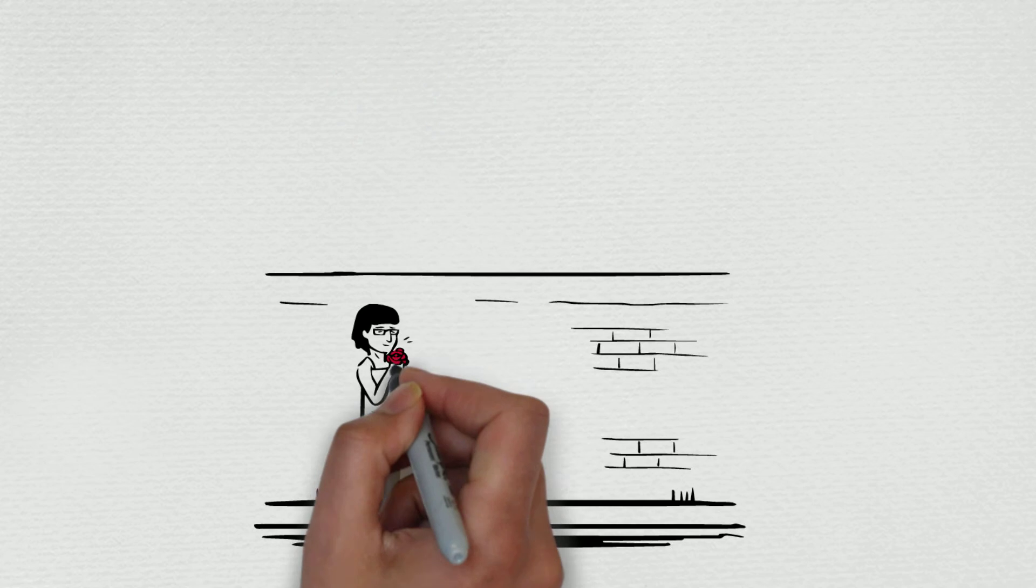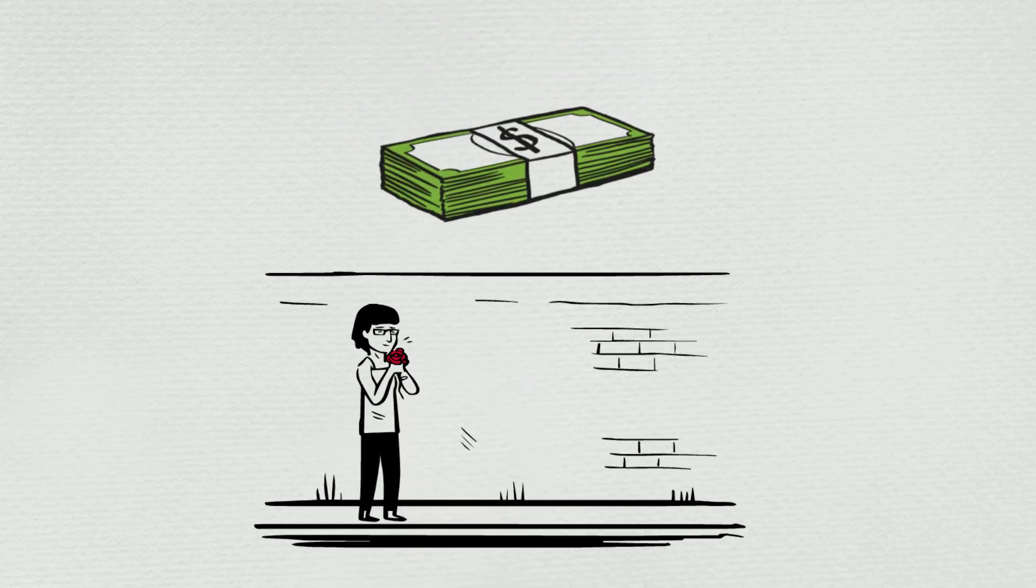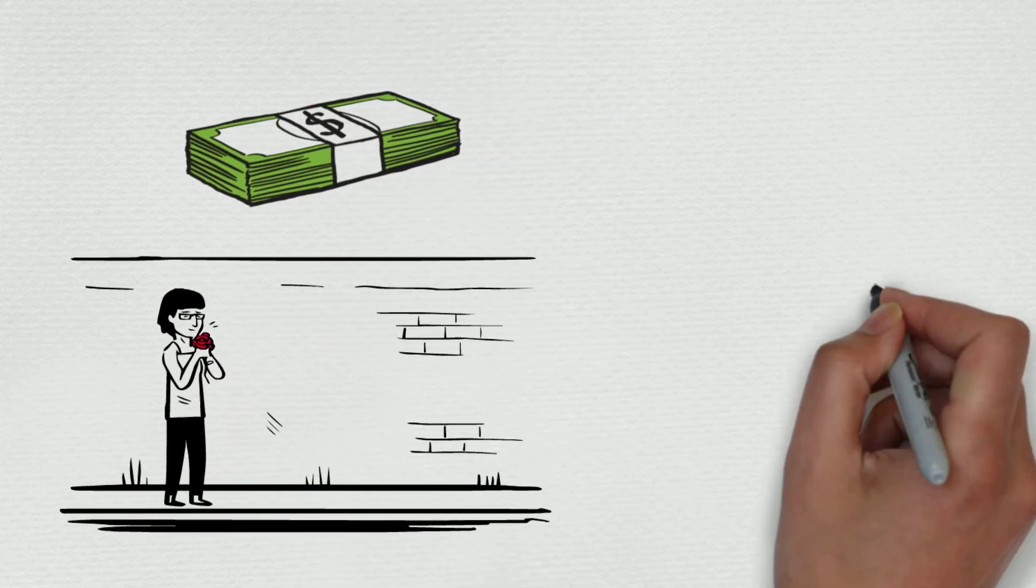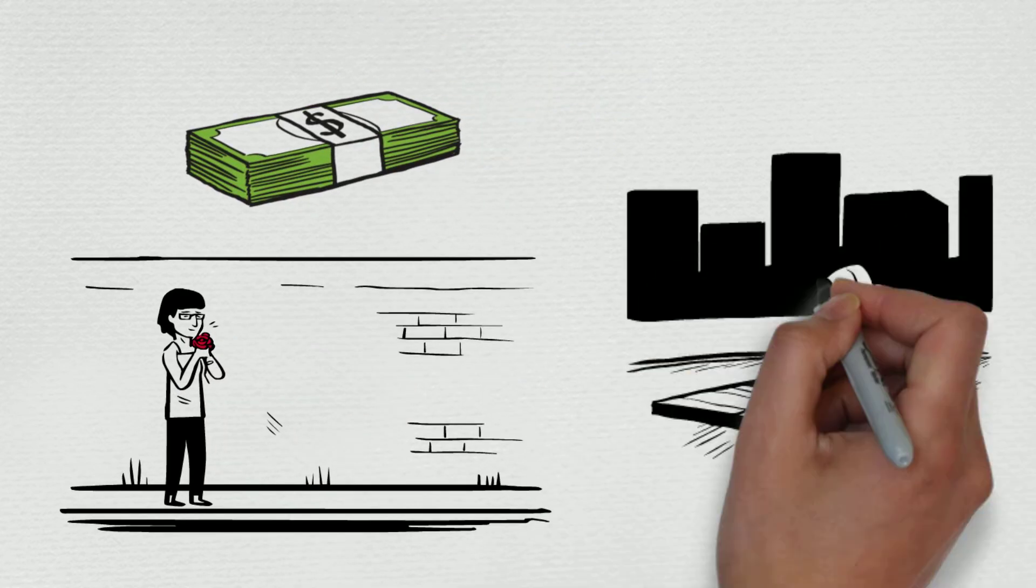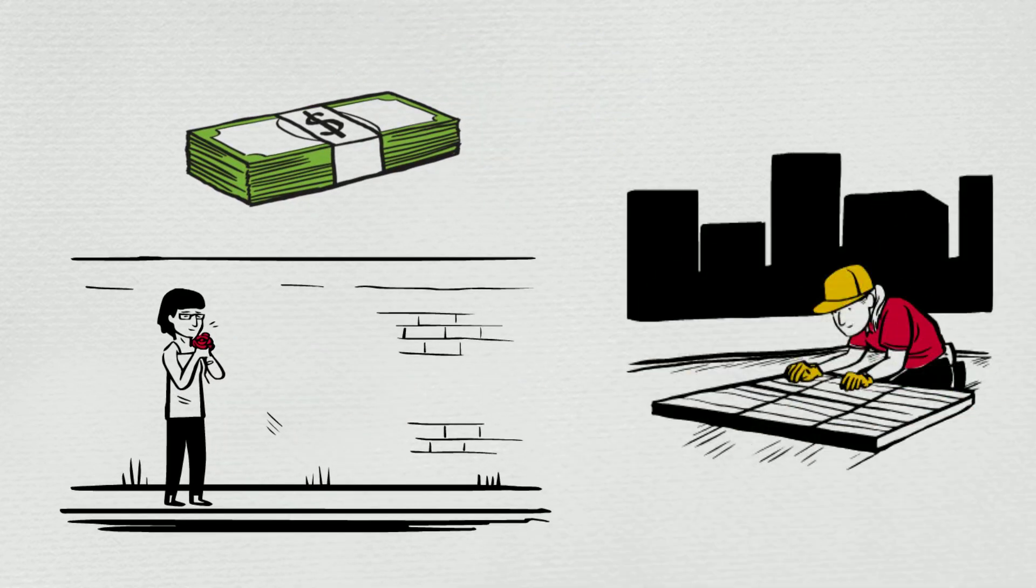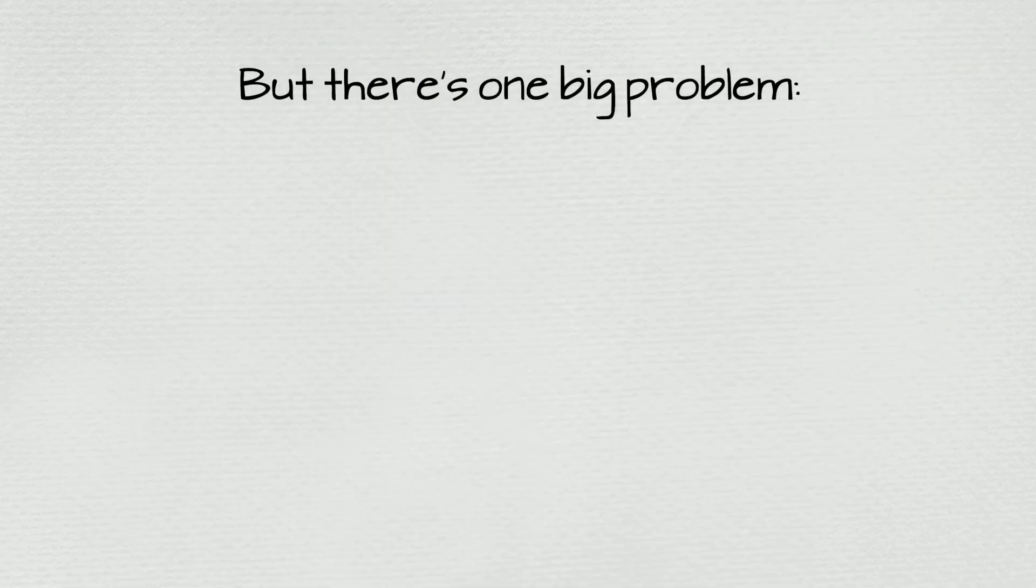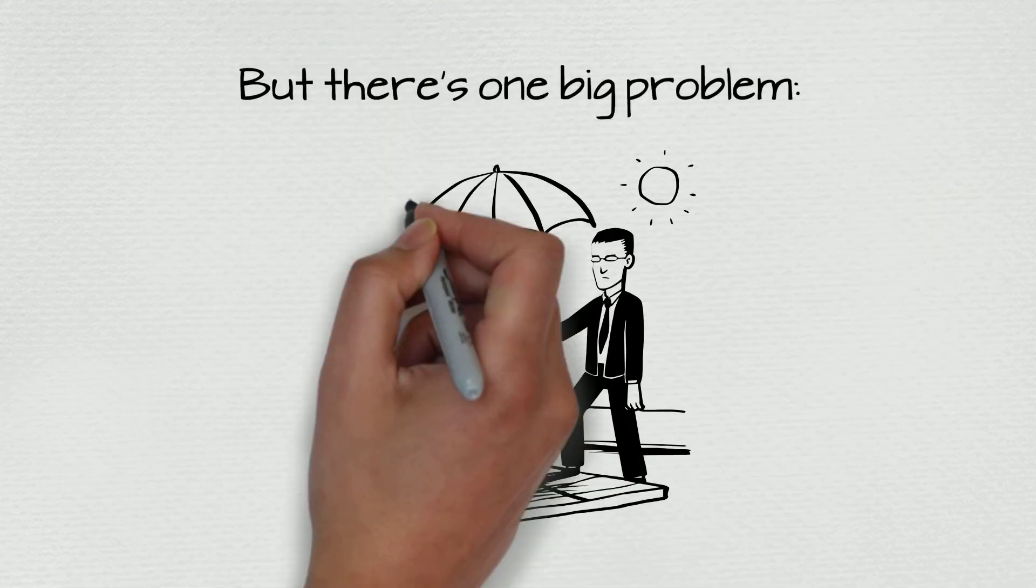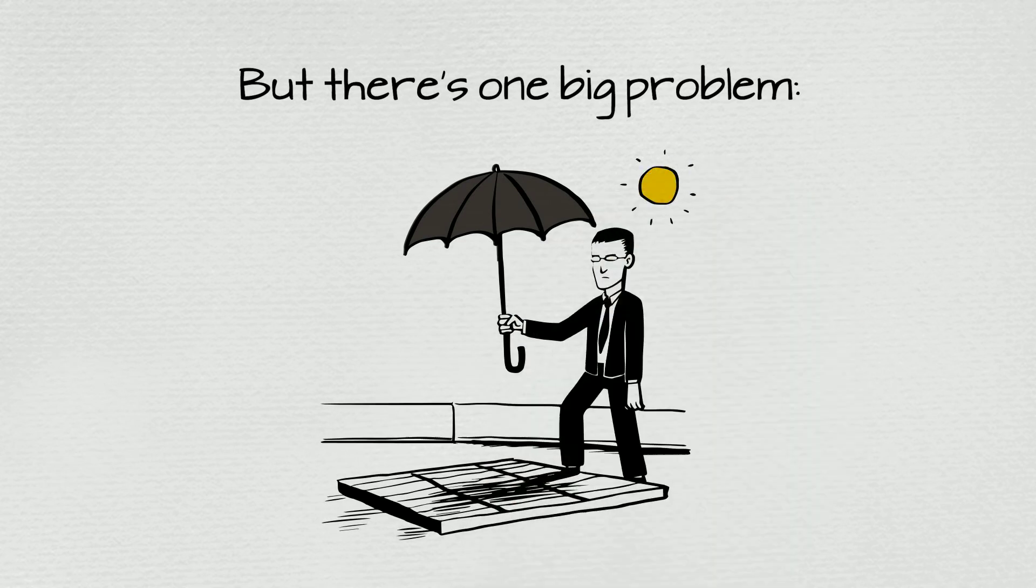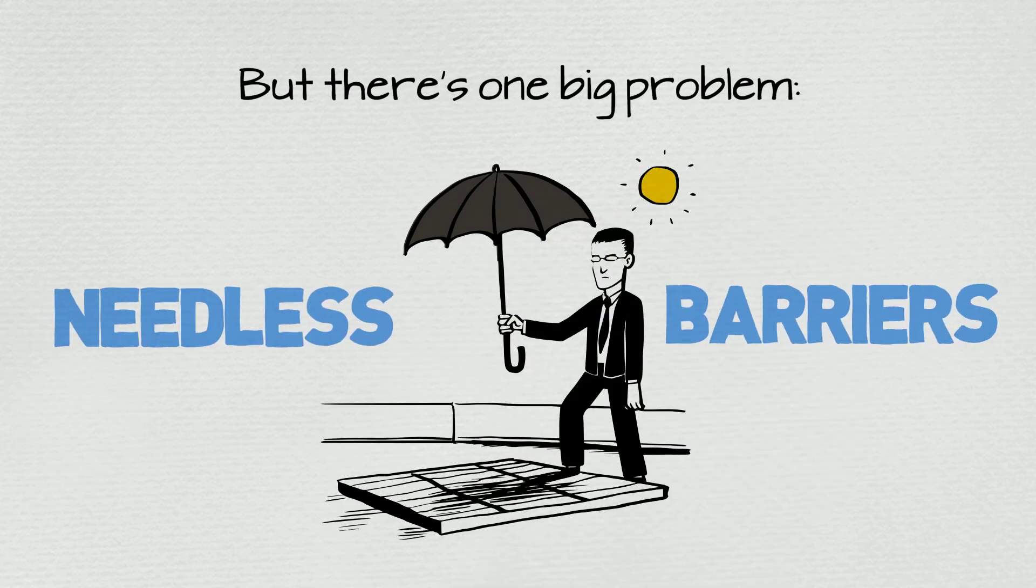Plus lots of new local jobs. Sounds like a win-win, right? But there's one big problem. Even though we know that solar energy makes sense, needless barriers stand in its way.